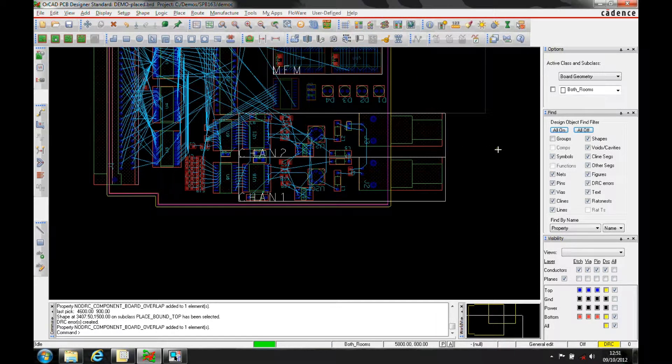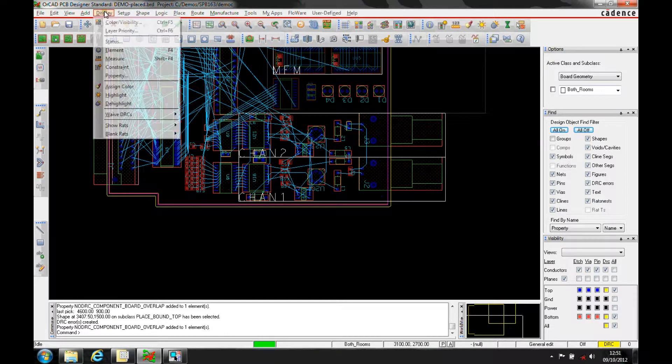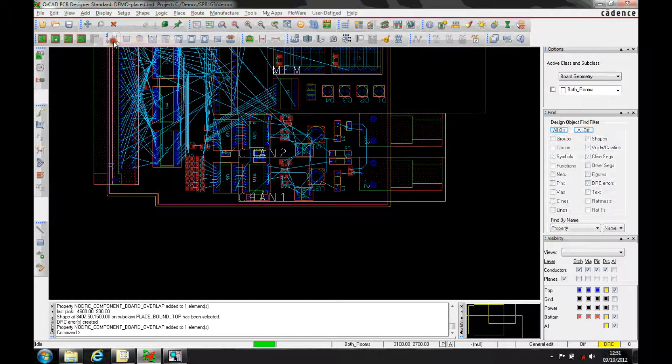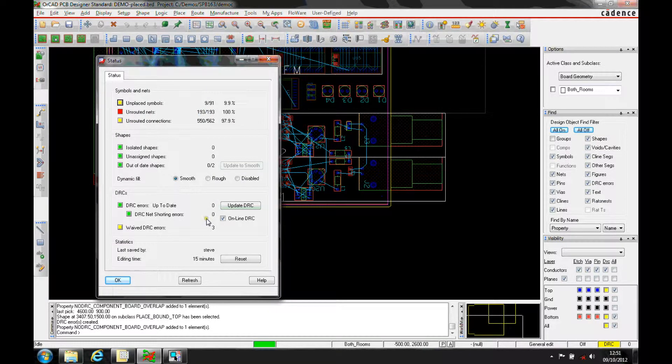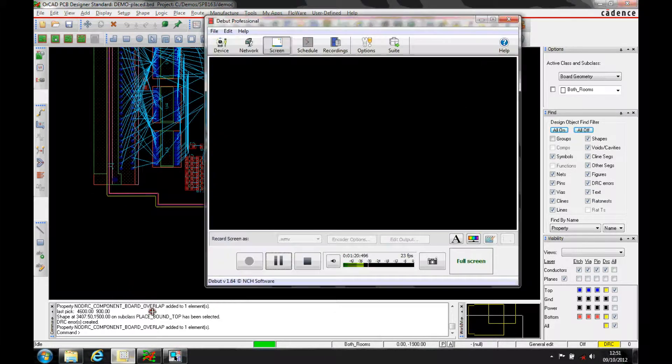And that means we've now got it error-free, so if you look at the display status, you'll find that we've got no DRCs in the design.